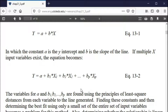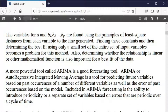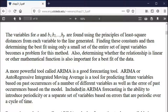A more powerful tool for forecasting is called ARIMA — autoregressive integrated moving average. It's a tool for predicting future variables based on past occurrences. I know about ARIMA because it's what we used in my PhD dissertation to smooth variables that were coming in pretty randomly. If you pass them through an ARIMA algorithm, they made more sense and were more usable as a statistical process.